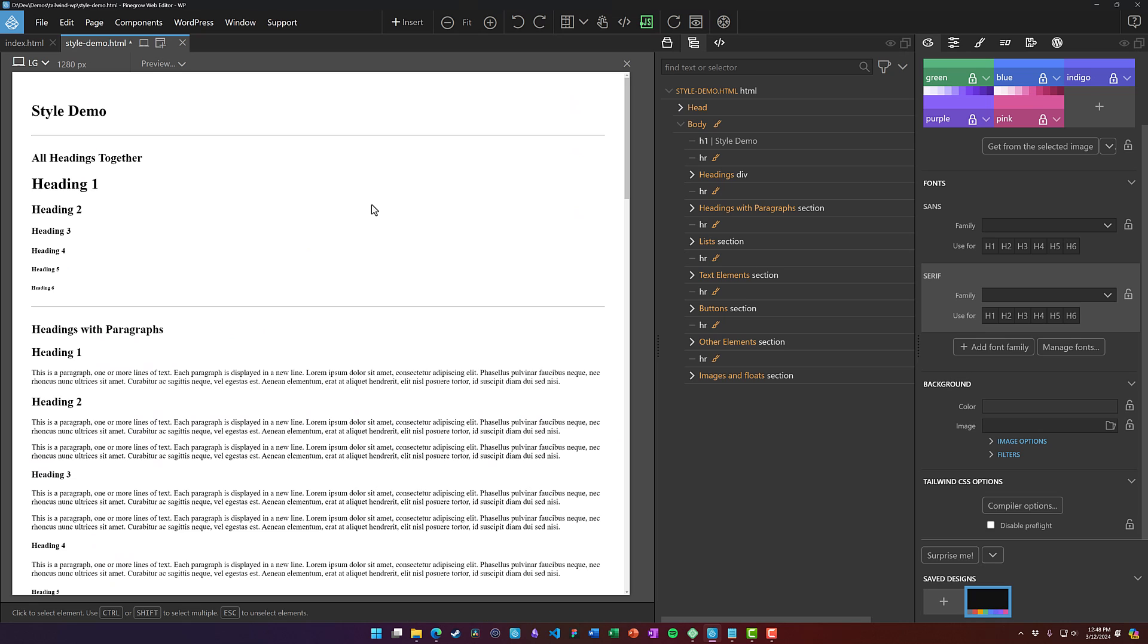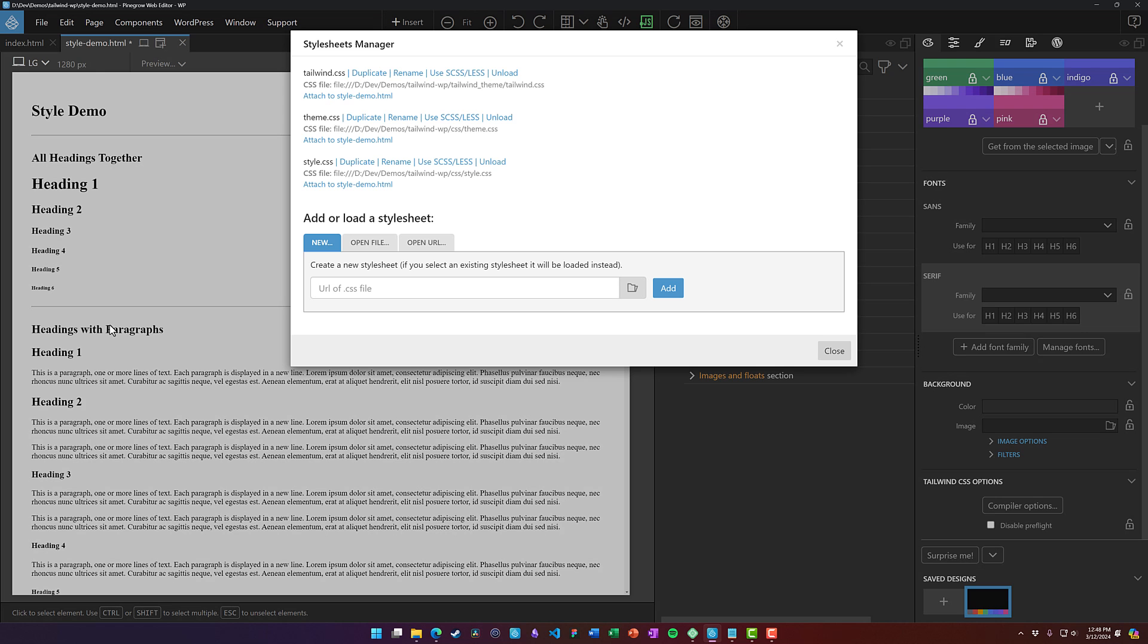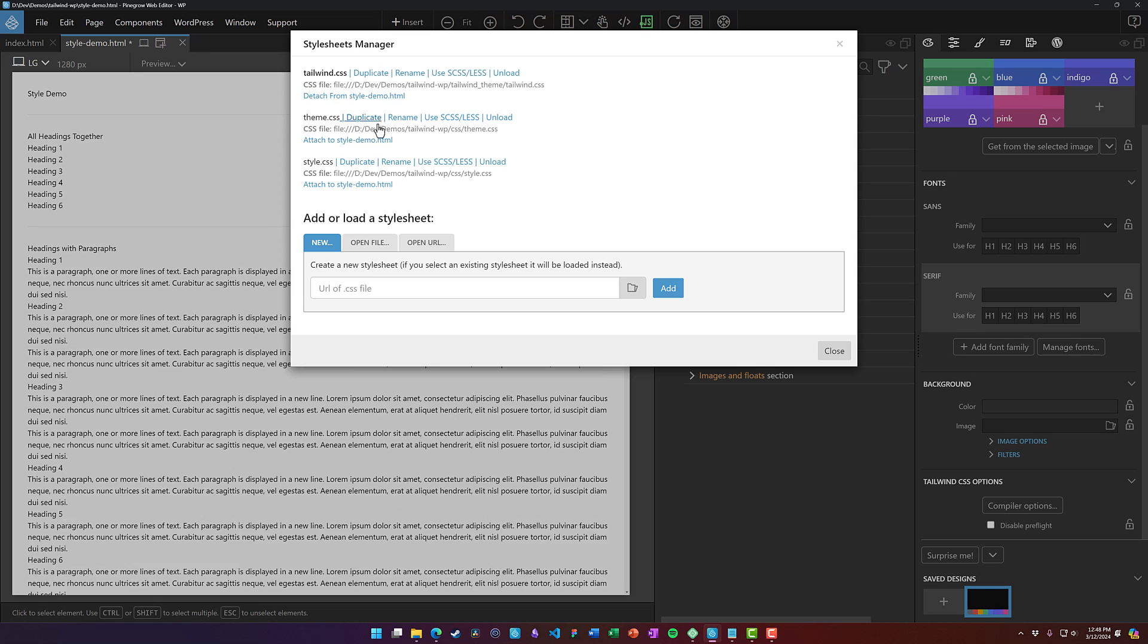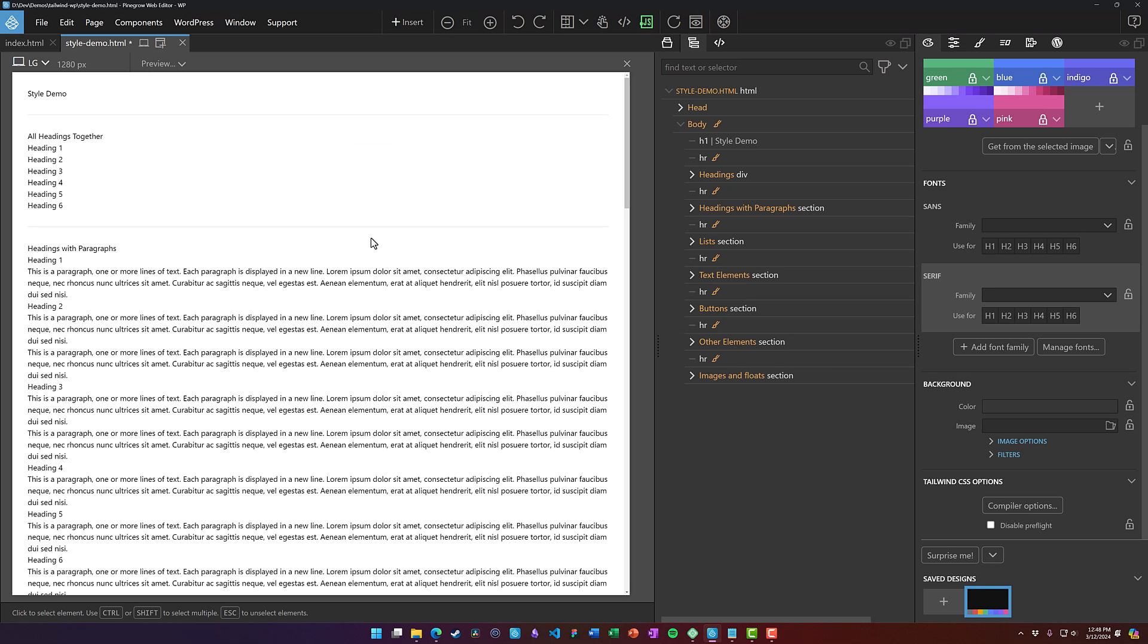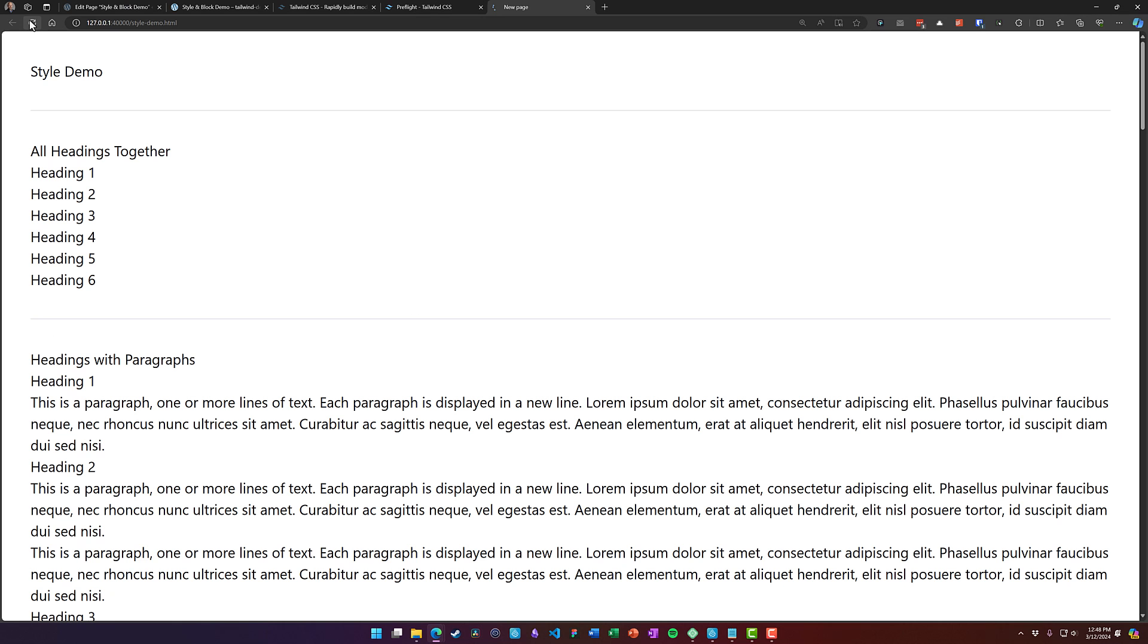Now I'm going to come into Pinegrow and I'm going to attach our Tailwind CSS that includes the Preflight reset. And you can see that by attaching that style sheet, it already stripped all those things out.